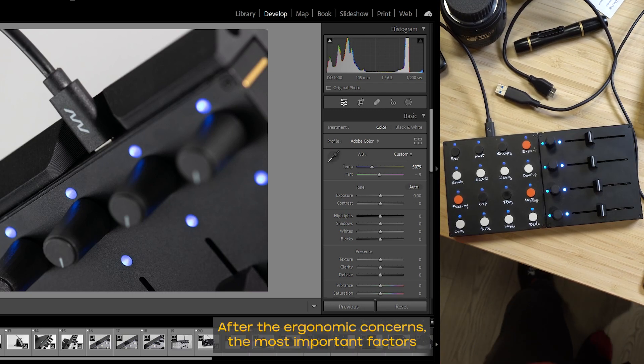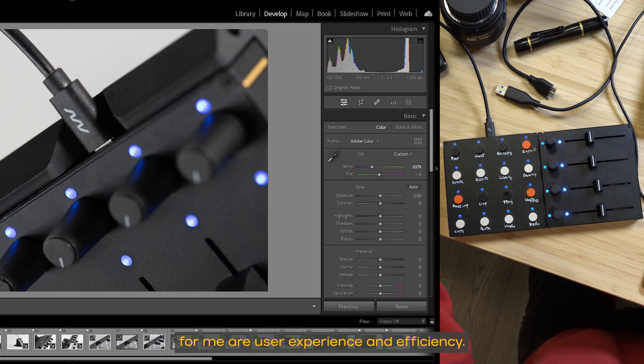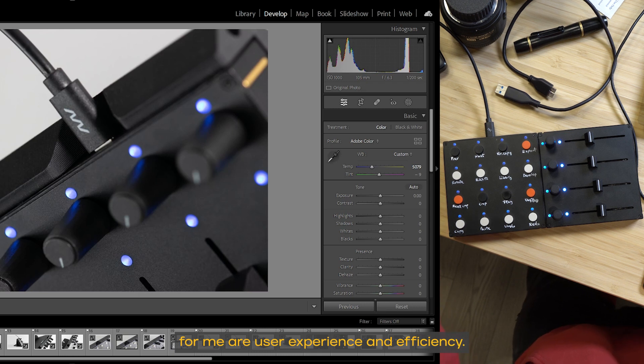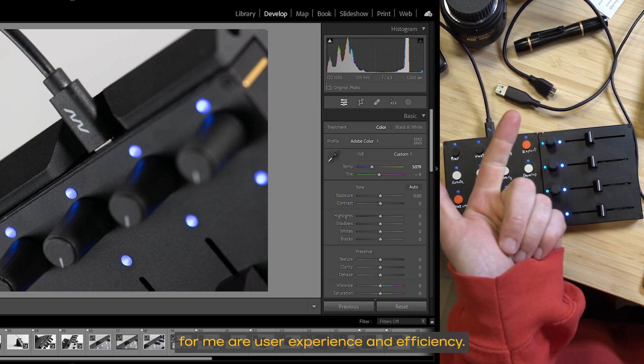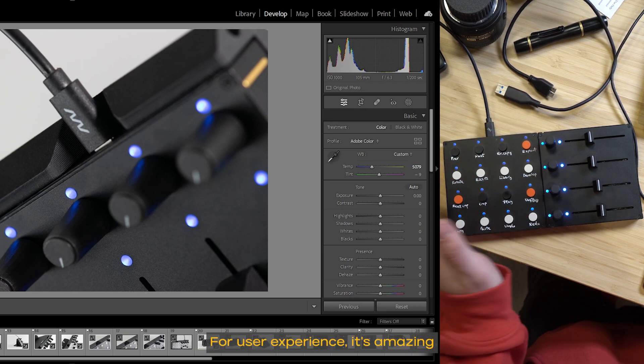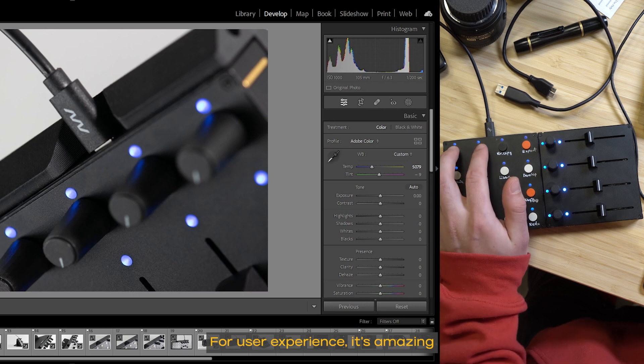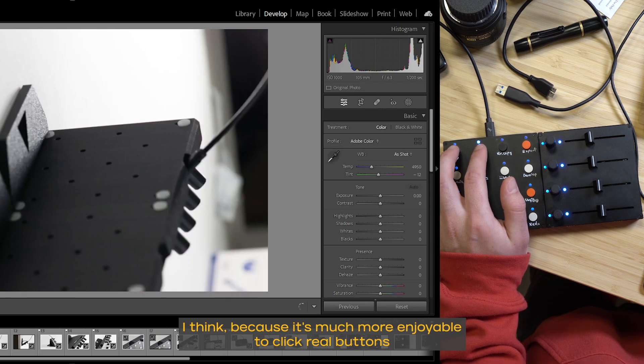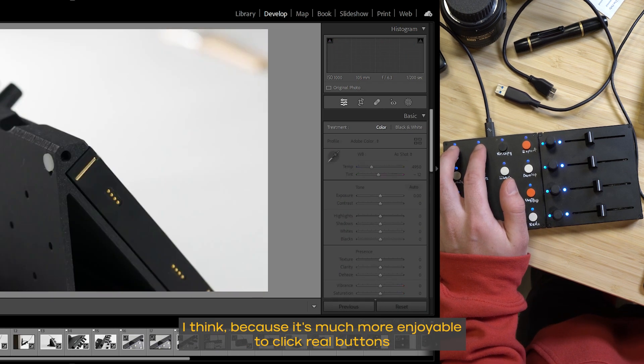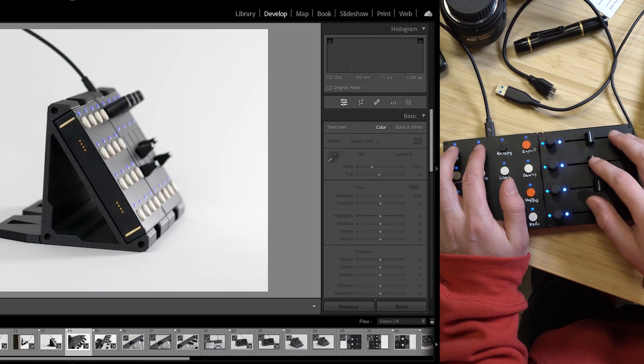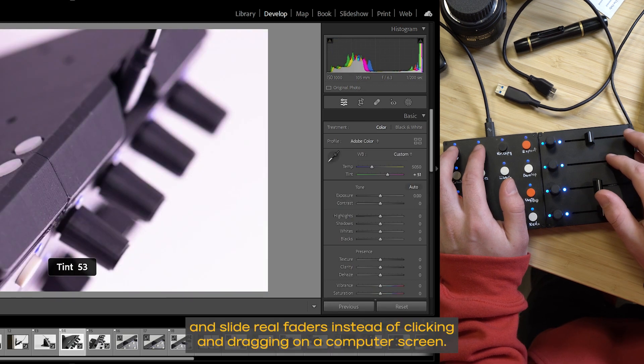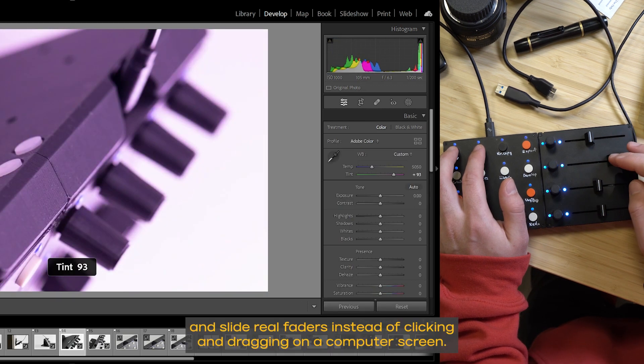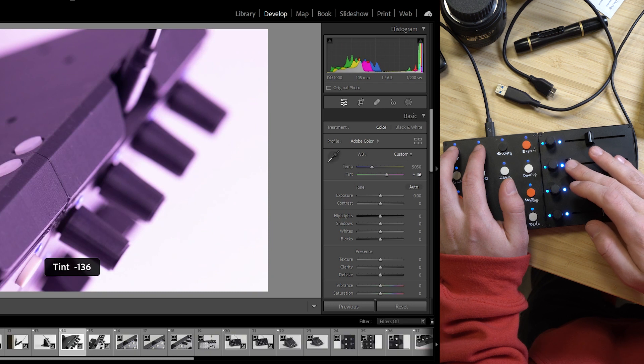After the ergonomic concerns, the most important factors for me are user experience and efficiency. For user experience, it's amazing, because it's much more enjoyable to click real buttons and slide real faders instead of clicking and dragging on a computer screen.